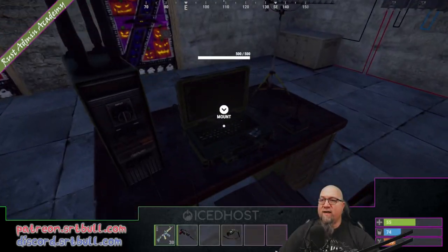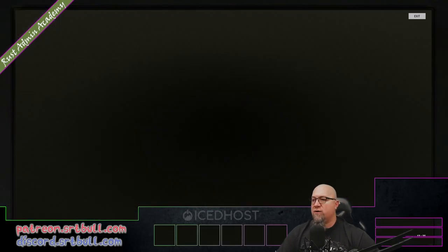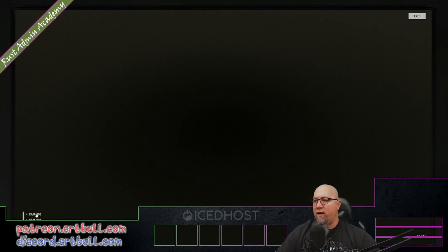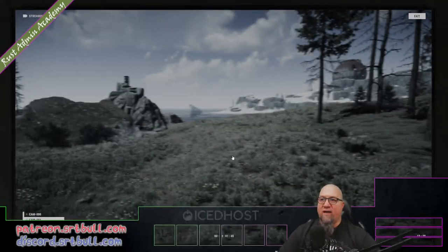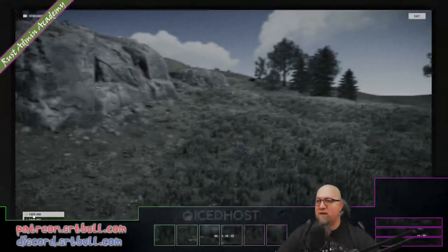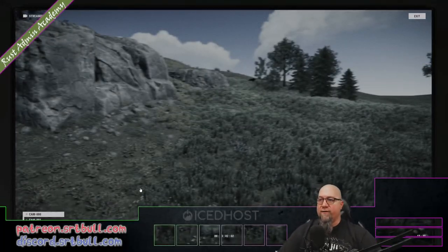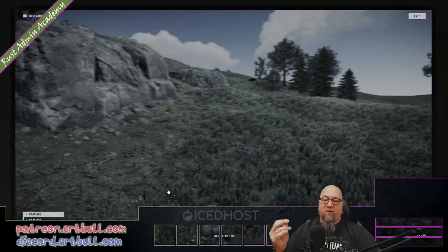So if we go inside and get mounted on the computer station, we need to add our cameras same as we normally would. And once they've been added, we have access to the cameras just like you would expect — but that's not what we want.